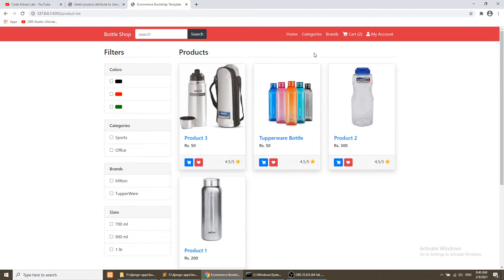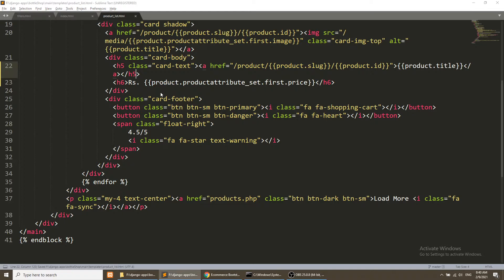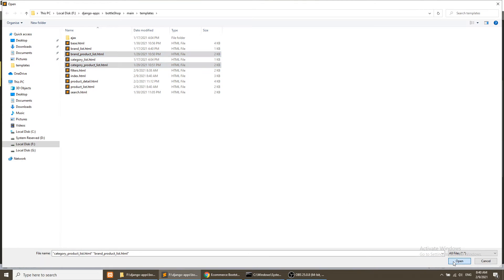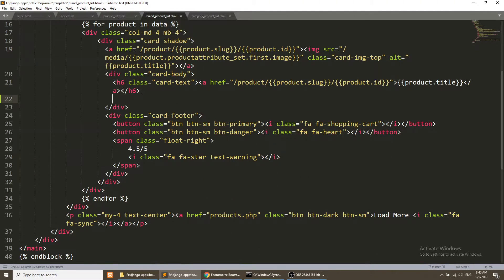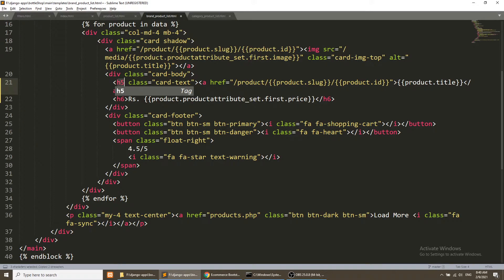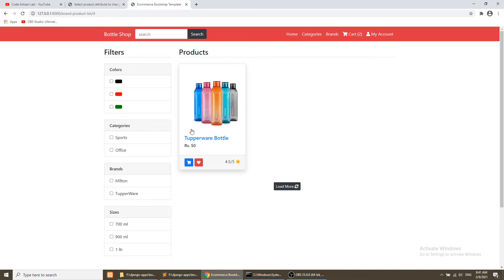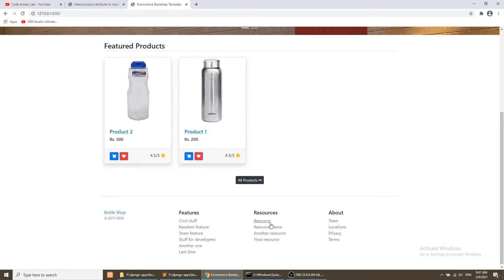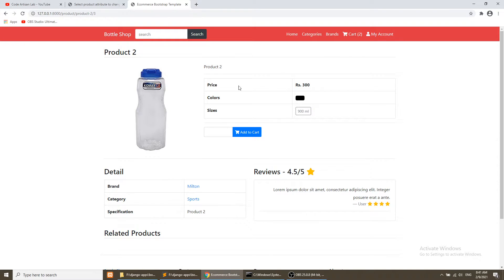Similarly, we need to show the price on the category list and brand list pages. I will open the category list products and brand list products and show the price there as well. We will copy this and paste it. So now it is showing the products with price. I am just checking in the detail view that the price is showing — yes, price is showing.